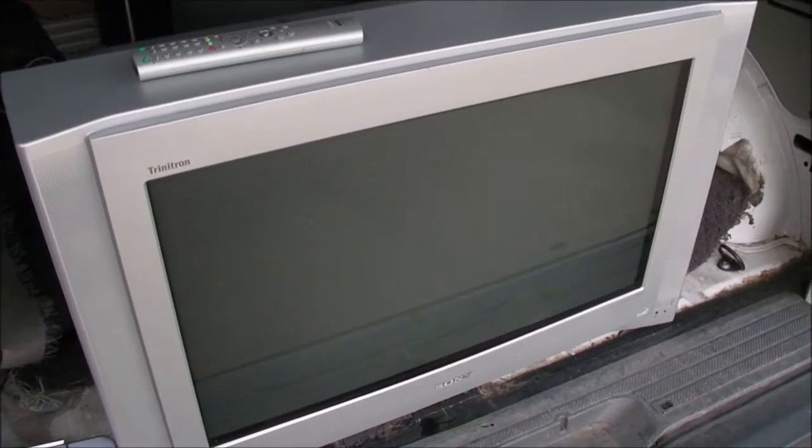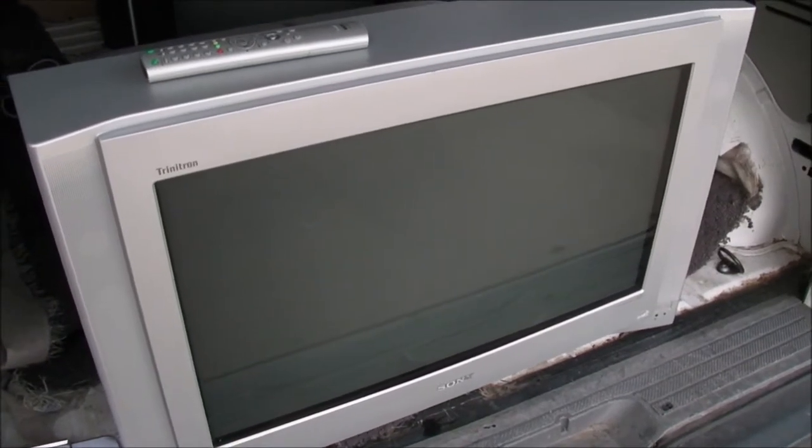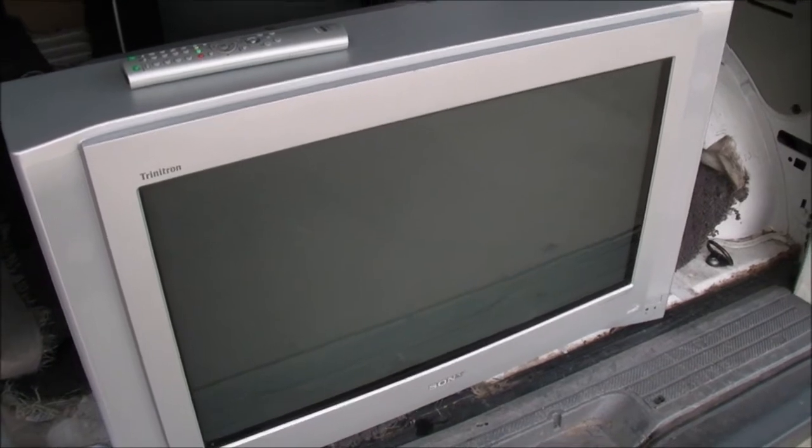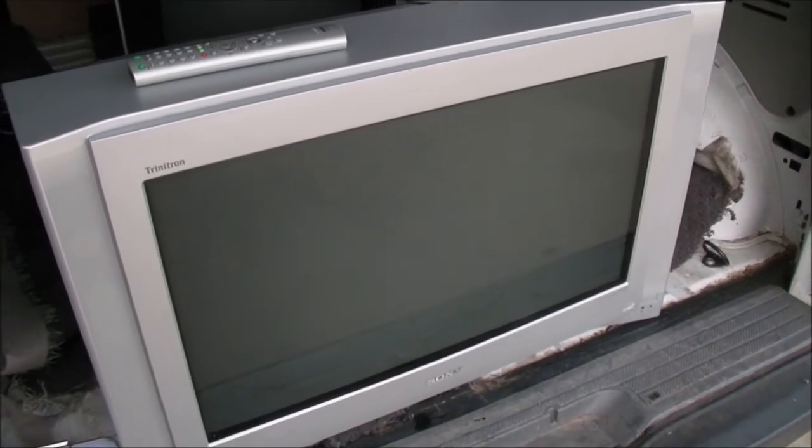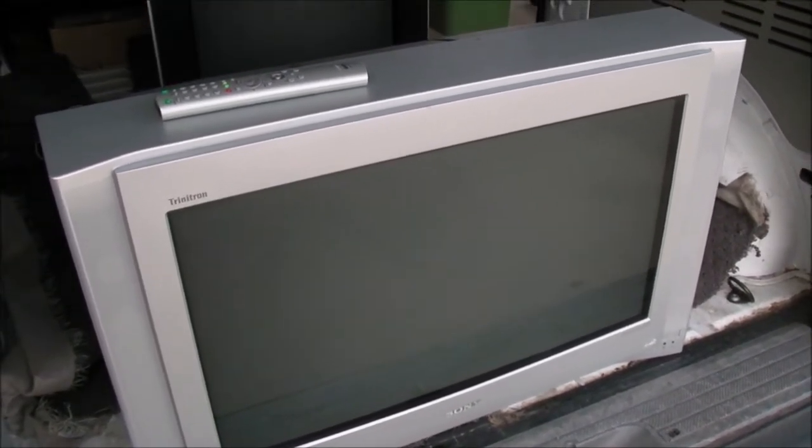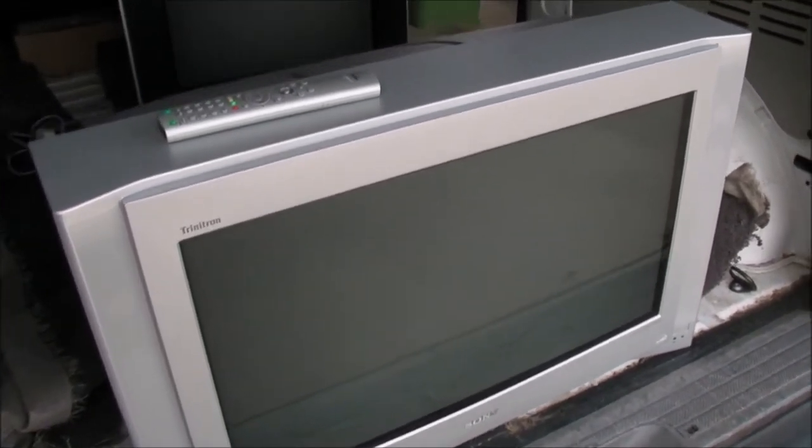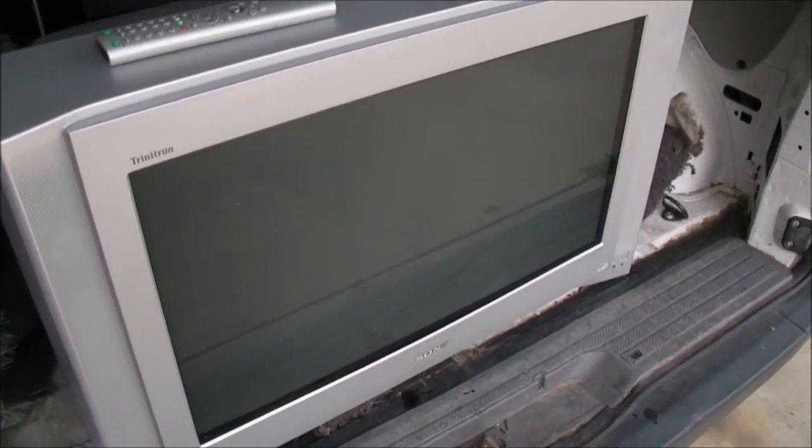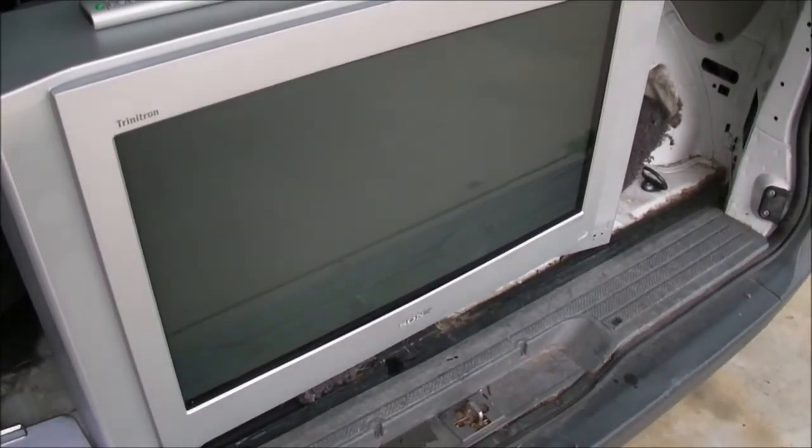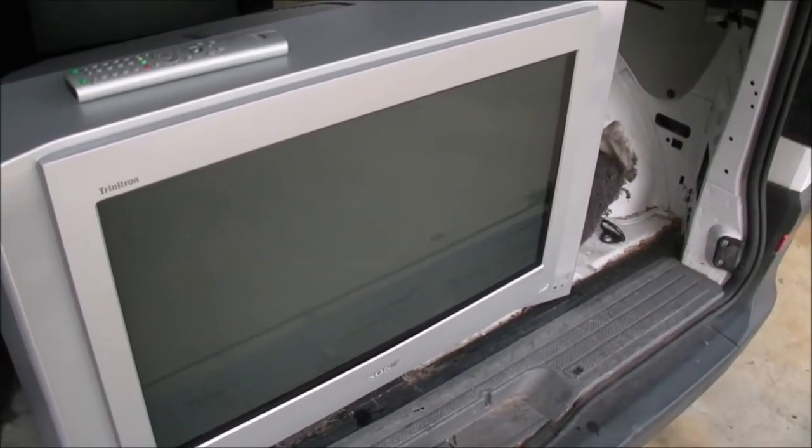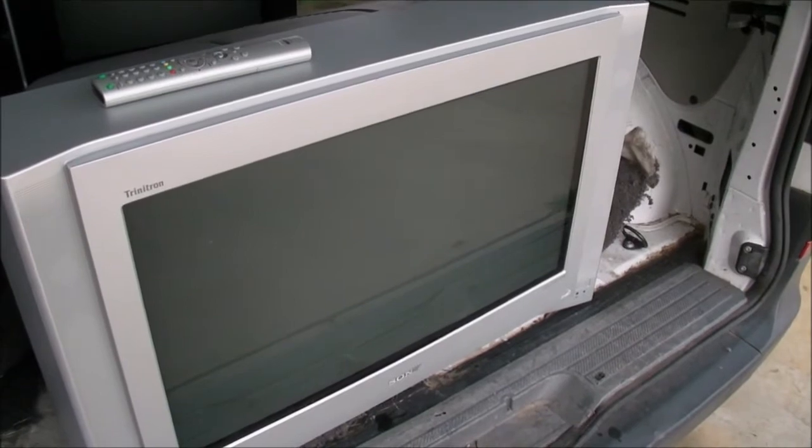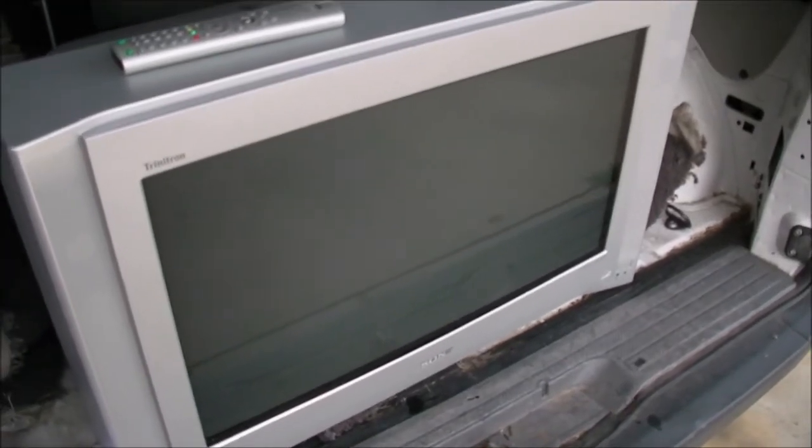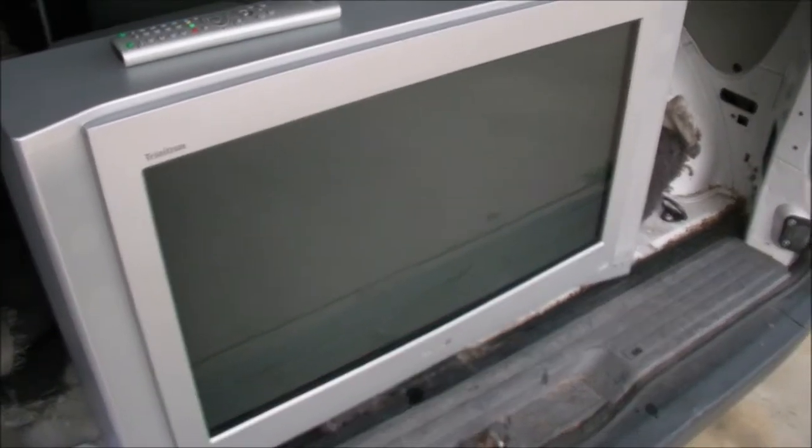This is the Sony KD-32DX40AS. It is a 32 inch pure flat widescreen CRT TV. It's from around the year 2002 as the service manual is dated.